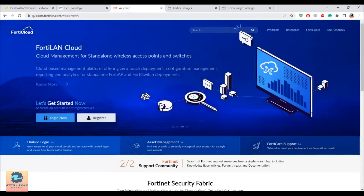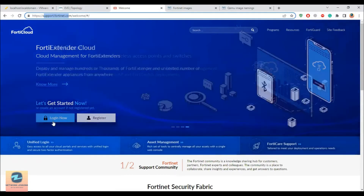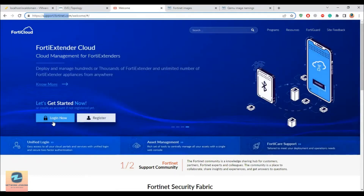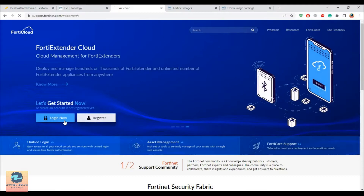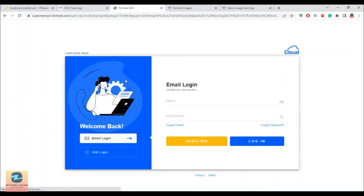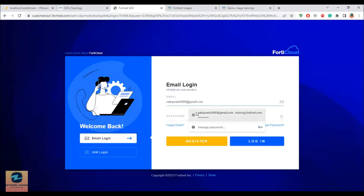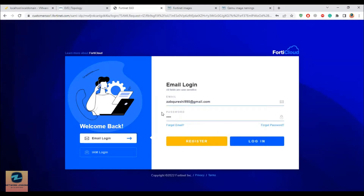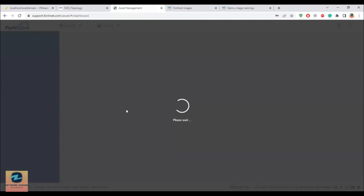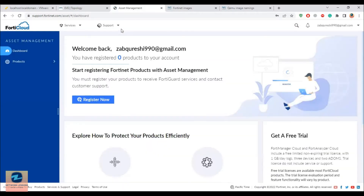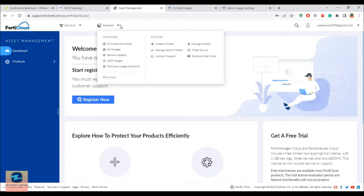For that, I need to go to the portal, which is support.fortinet.com. Here you have to log in. If you have an account already created, great; if not, you can register for a free account using your personal email ID. Once you are in, in order to download the FortiNet OS, click on the support drop-down. Under the download section, you have firmware, download VM, and VM images — because we are going to do a VM install. So go and click on VM images.